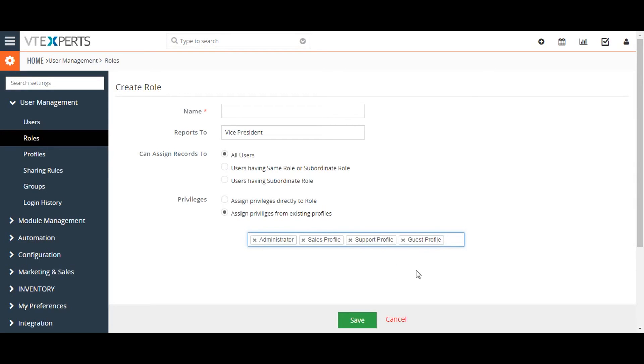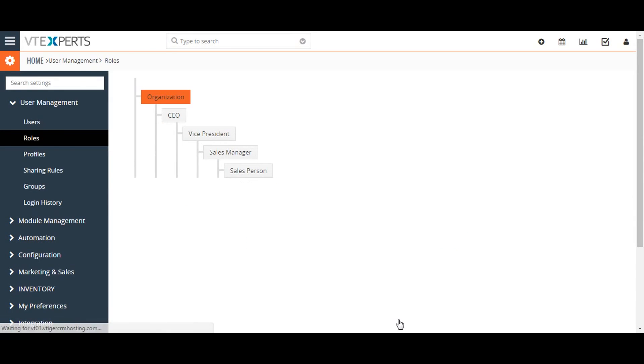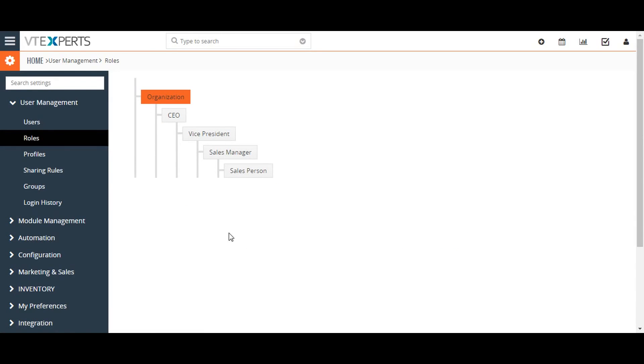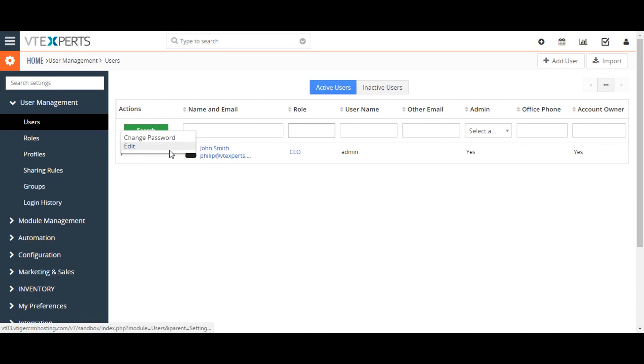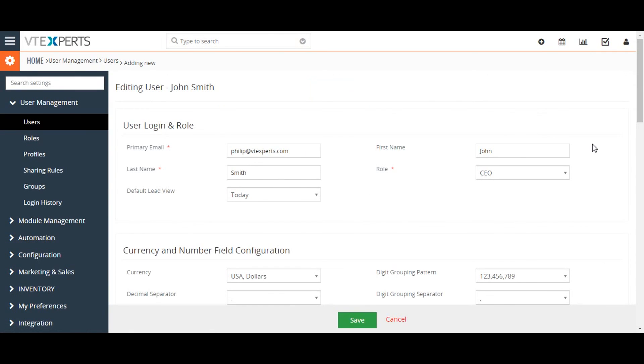Finally, to assign a user to a role, open the user page and click on the user to edit their information. From here you can assign the user to the new role and save the information.